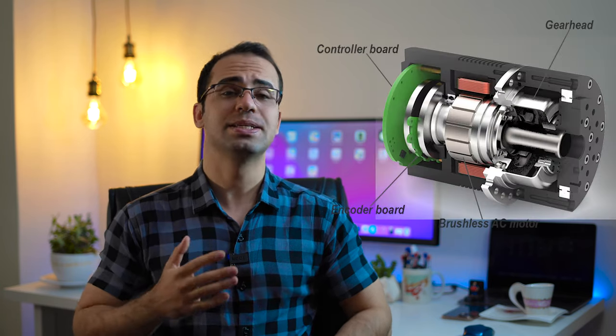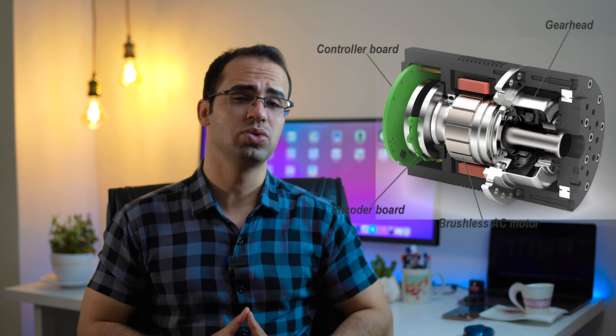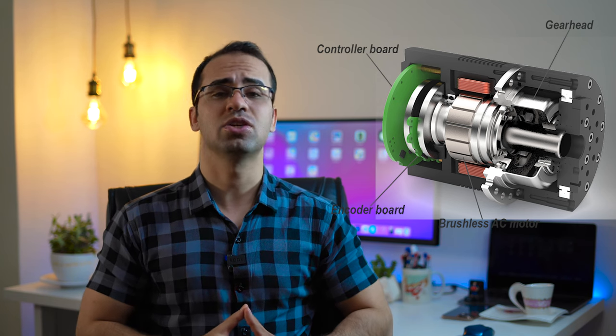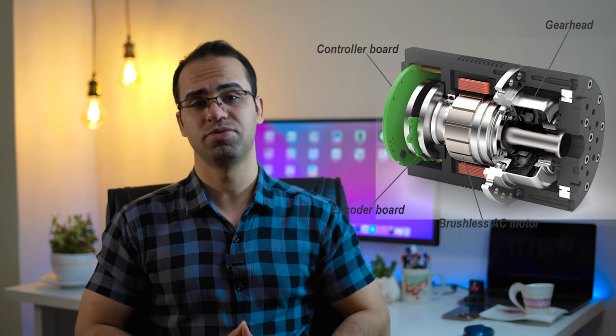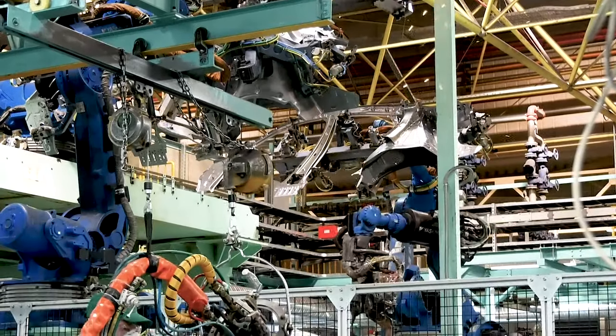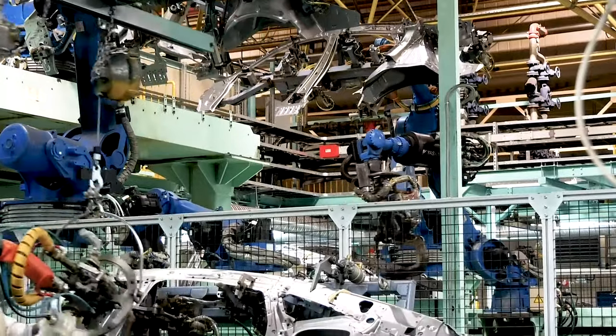A servomotor is a rotary actuator or linear actuator that allows precise control of angular or linear position, velocity, and acceleration. It consists of a suitable motor coupled with a sensor for position feedback. Servomotors are used in robotics, CNC machinery, and automated manufacturing applications.